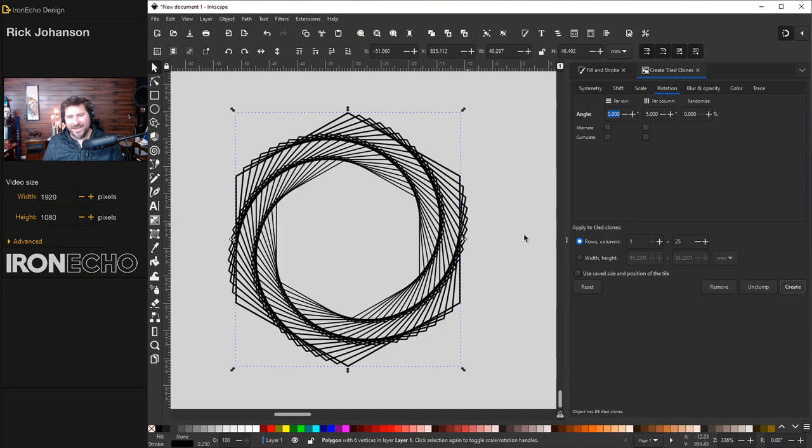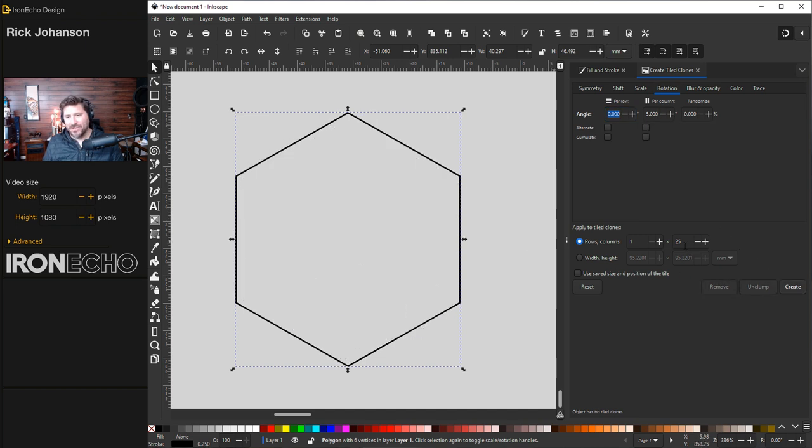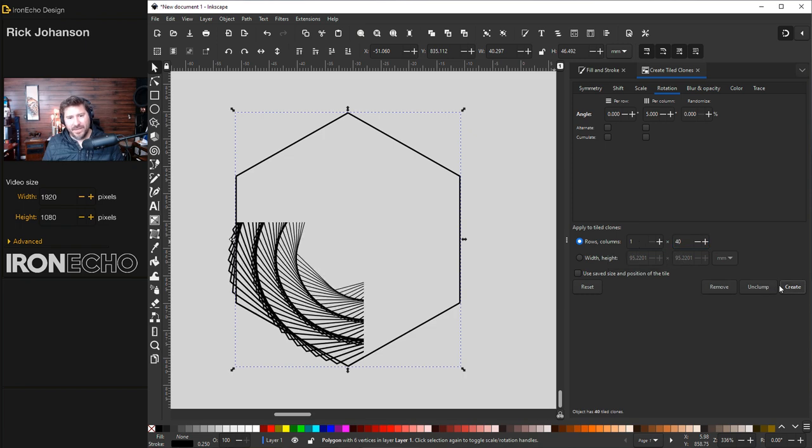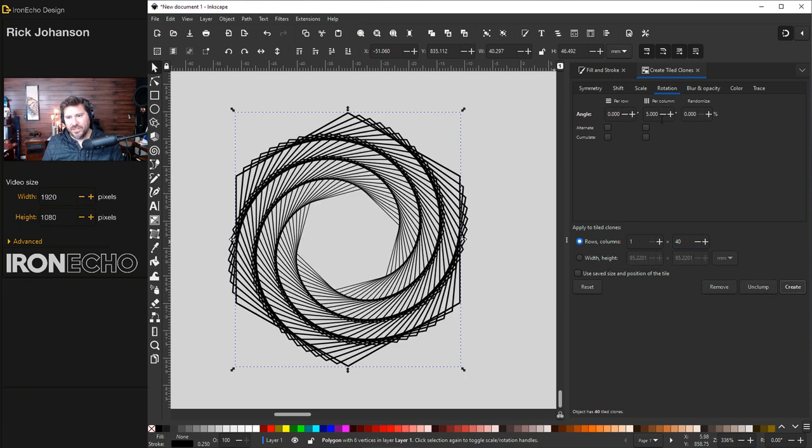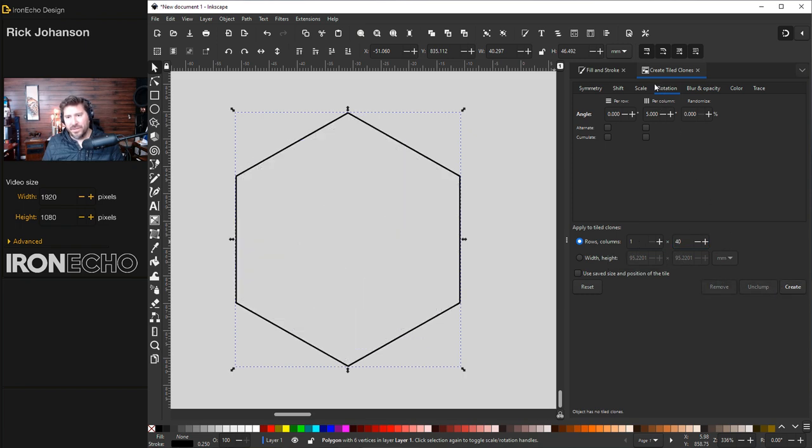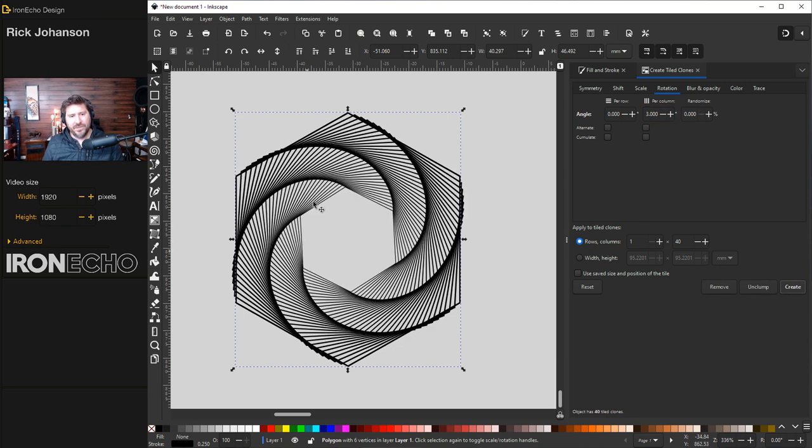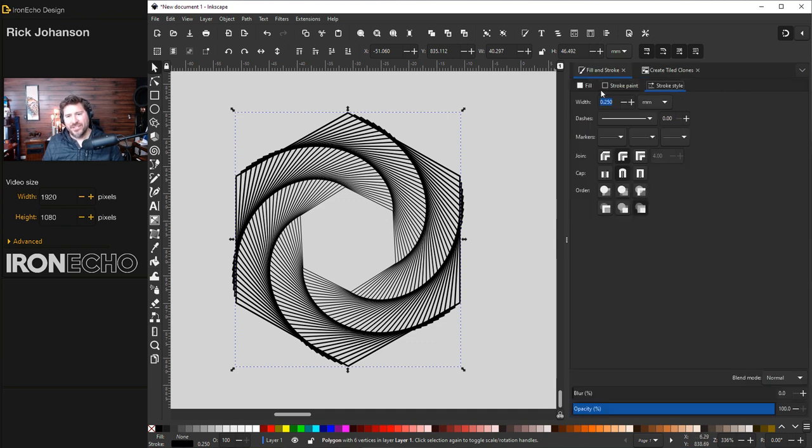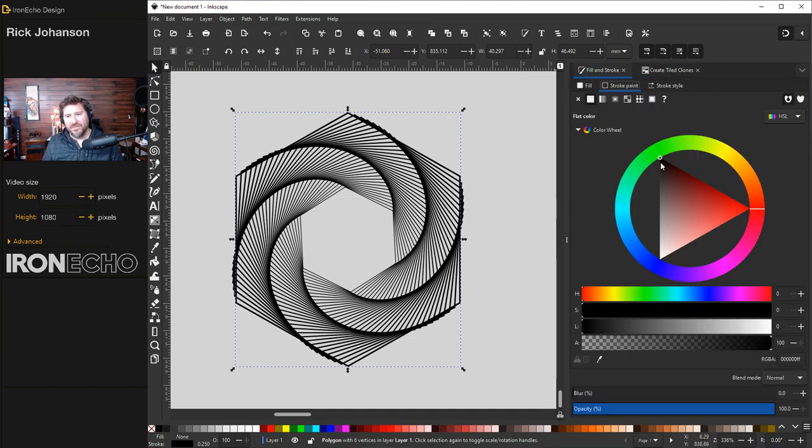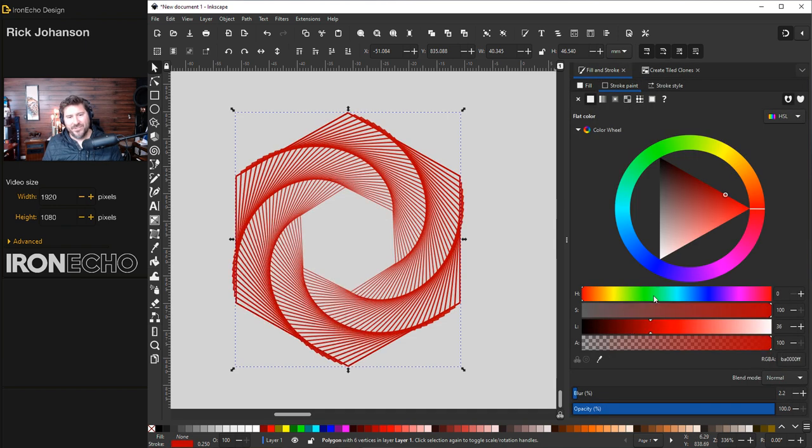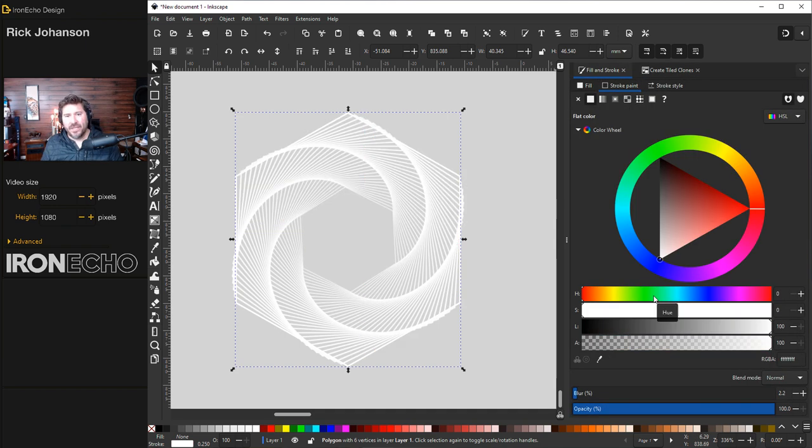Not bad. Okay, remove. Let's try that with 40. Create. Let's change the rotation to three. Create. Pretty sure this is what we did in that tutorial. Maybe it wasn't quite as tight as a spiral. You can change the colors and everything if you want. Change it white.